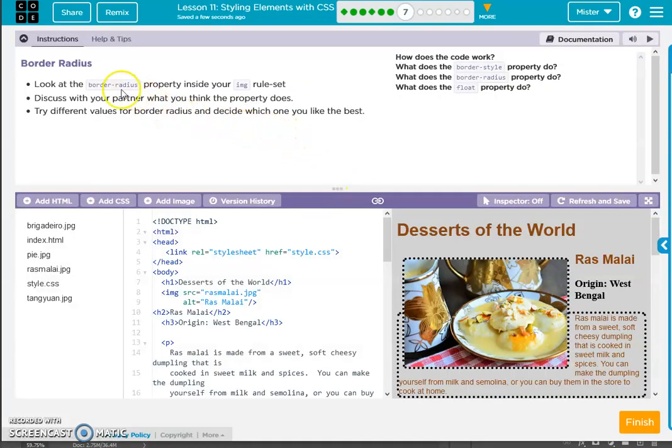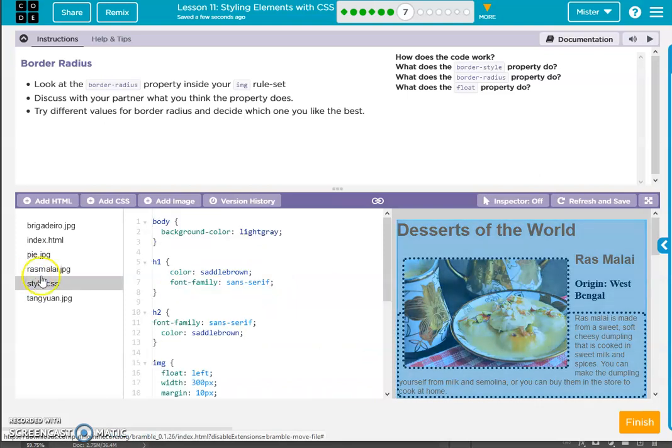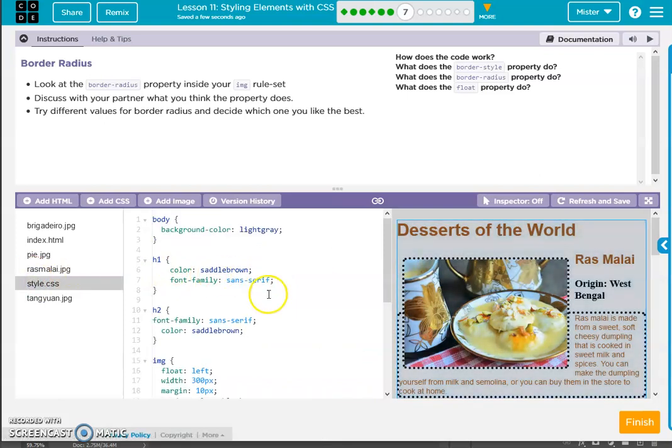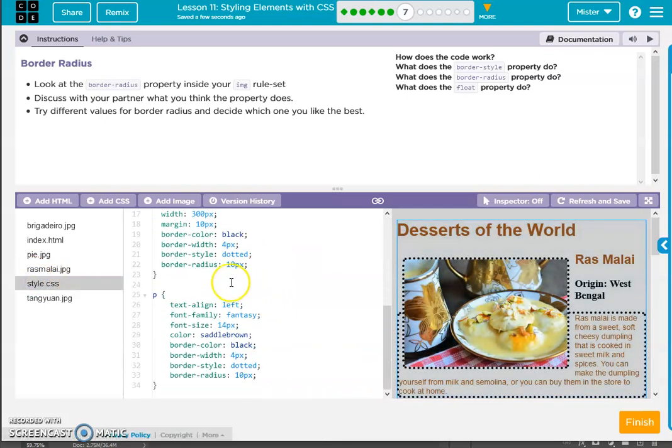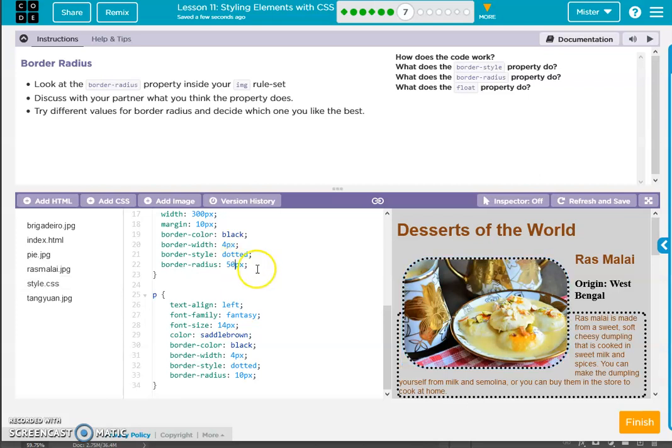Okay, border radius property. Oh, we already talked about that, it makes the curve. Right, you can see it makes the curve.